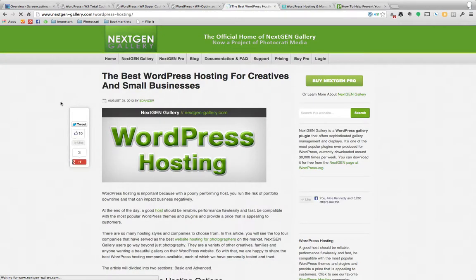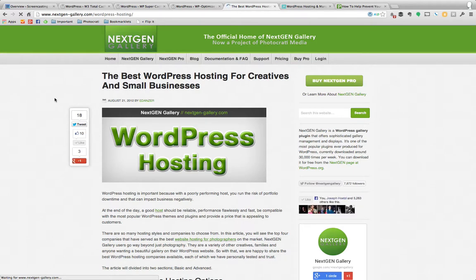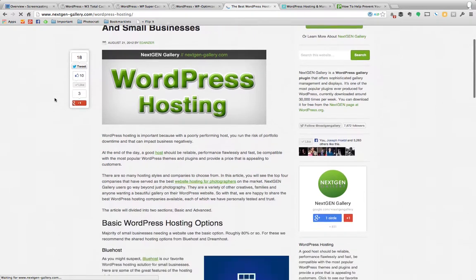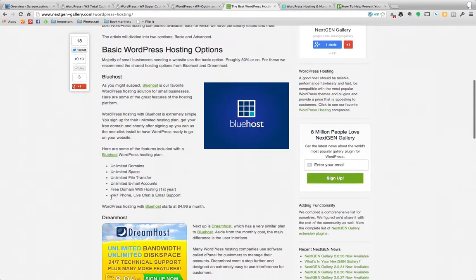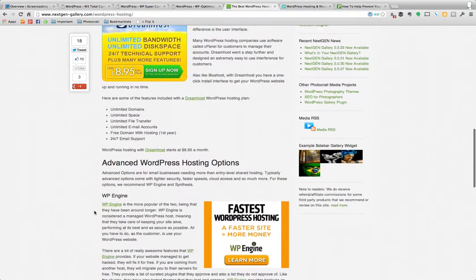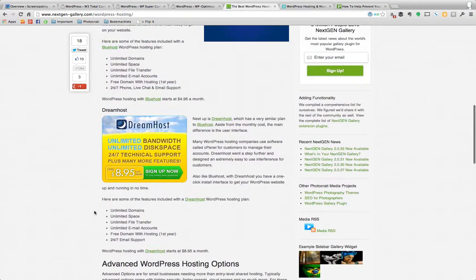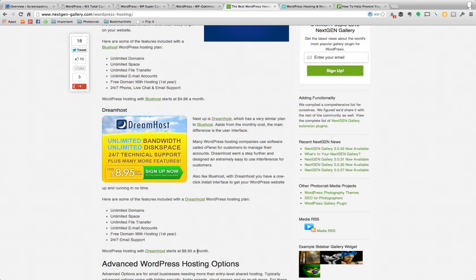So here we are at an article that I wrote at NextGenGallery about different hosting companies. You can see here that there's a lot of options. Here's some basic options: Bluehost, it's very affordable. Dreamhost, very affordable. Then there's some advanced options, and there's a big difference. So Bluehost and Dreamhost, although they're affordable, you can see Bluehost starts at $4.96 a month, Dreamhost starts at $8.95 a month. They're shared hosting at those price levels. Now both of them offer VPS or virtual private servers that are a little bit better.